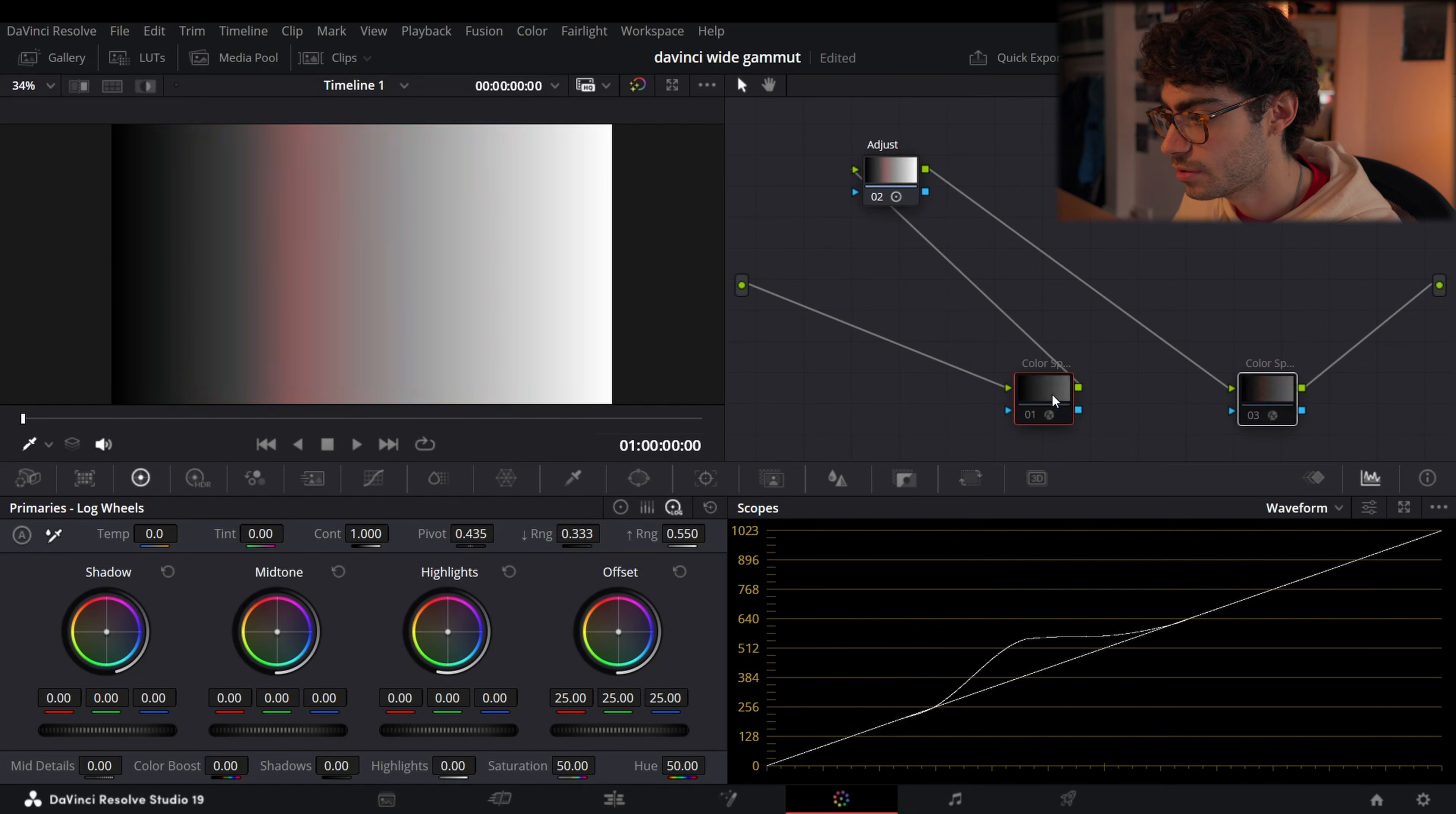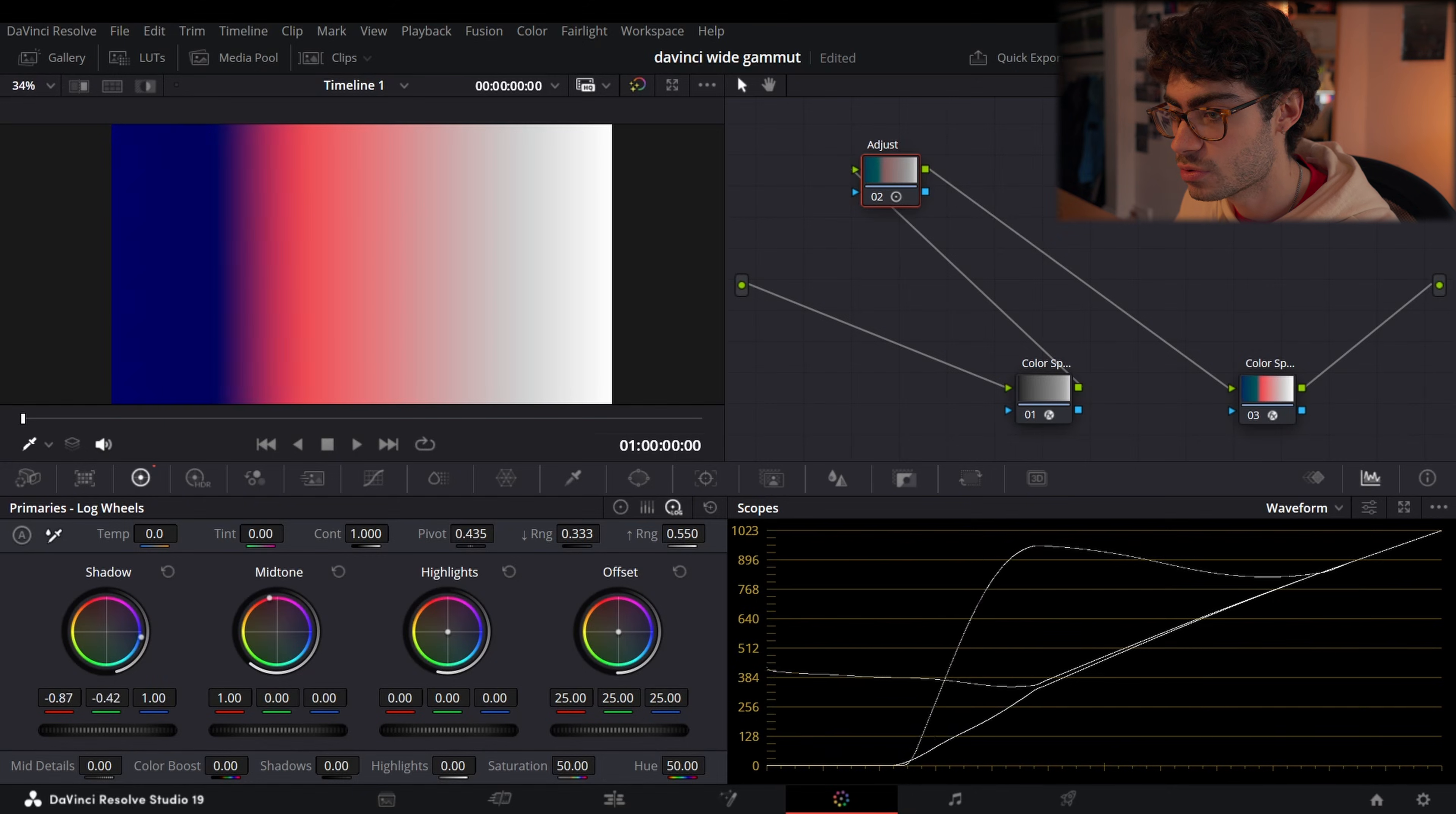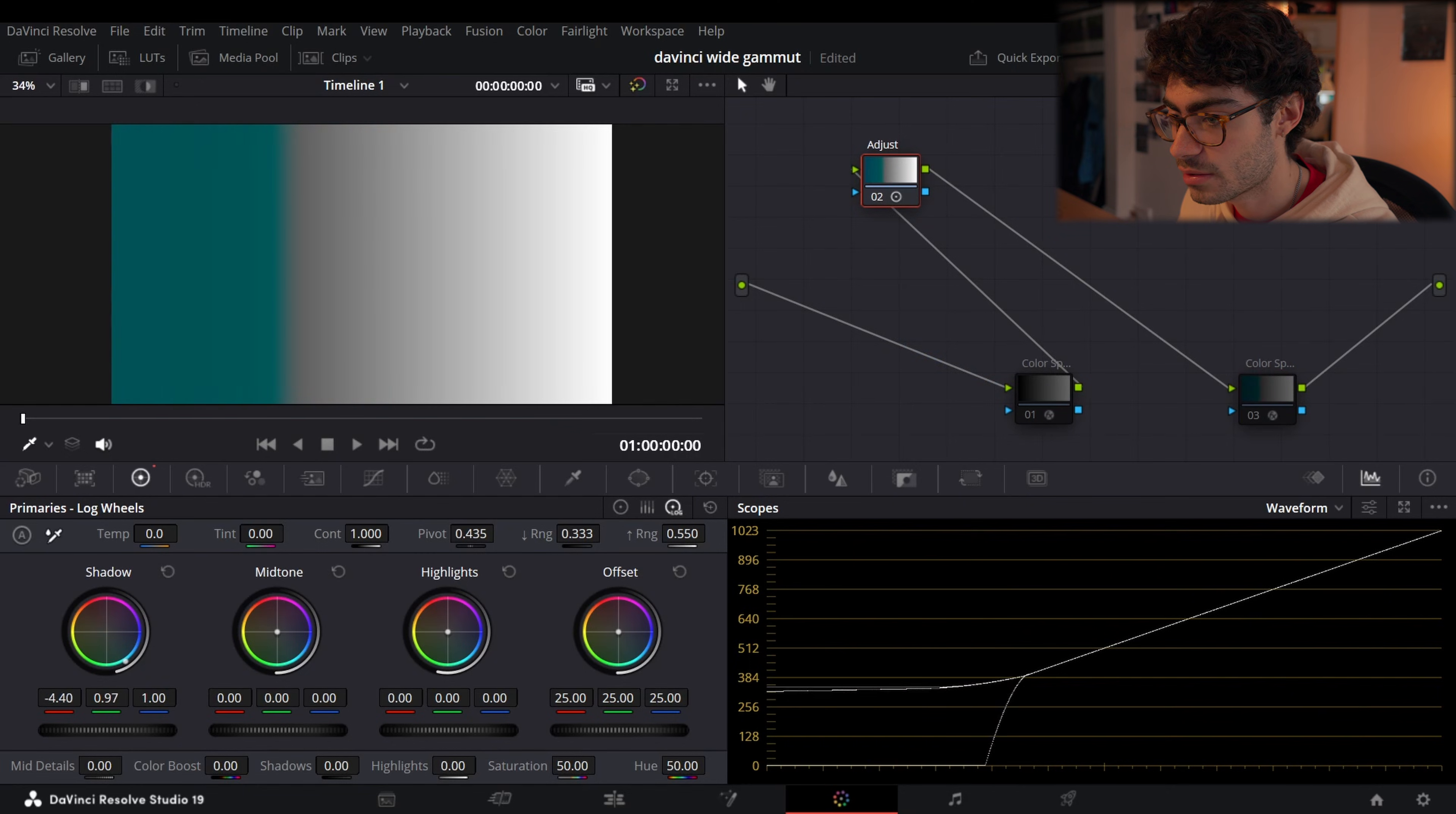Oh my god. Like it's not even funny what the difference is. So in DaVinci Wide Gamut we can add so much more and there's so much more latitude for changing things around. If I deactivate these two, look at the difference.